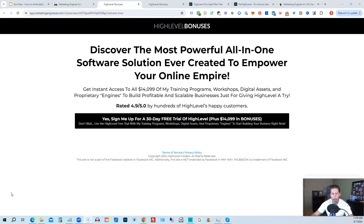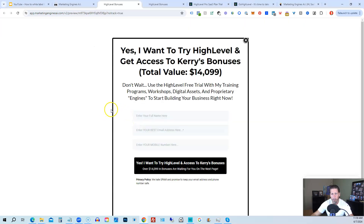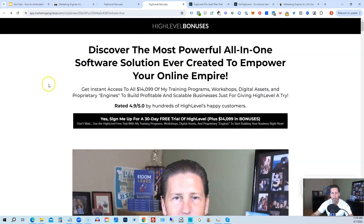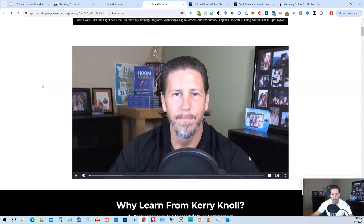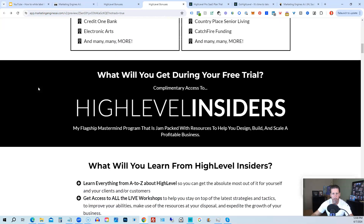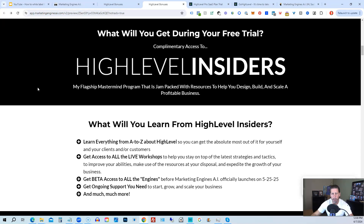Below this video, click the link that takes you to the page. Click the black button, and a pop-up will appear where you enter your name, email address, and phone number. Click the black button to submit, and you'll be taken to the HighLevel bonuses page explaining everything you'll receive. There's a video explaining the benefits, and if you scroll down you can see everything included — including the HighLevel Insiders flagship mastermind membership program, absolutely free just by signing up through Marketing Engines AI or one of my affiliate links for HighLevel.